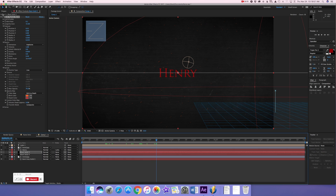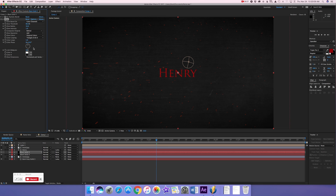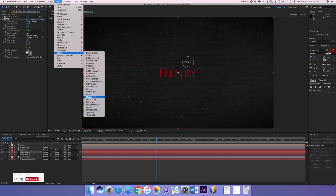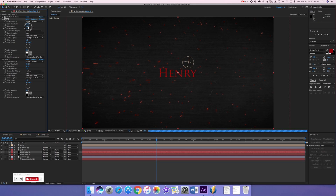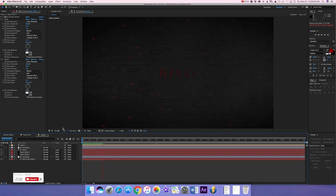Now we're done with CC Particle World. While still on the black solid, go to Effect > Stylize > Glow. The glow isn't very strong yet because the particles are small, so add a second glow effect. Then you can see these embers flying in the air while the title is being revealed.